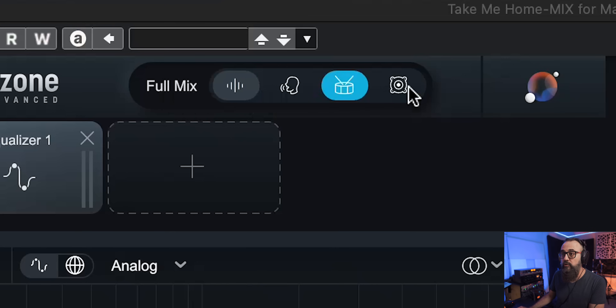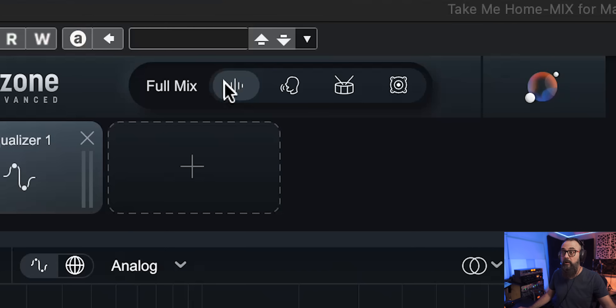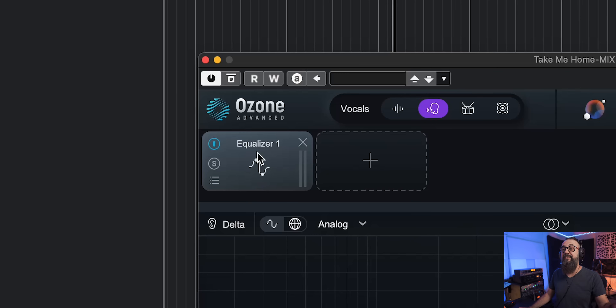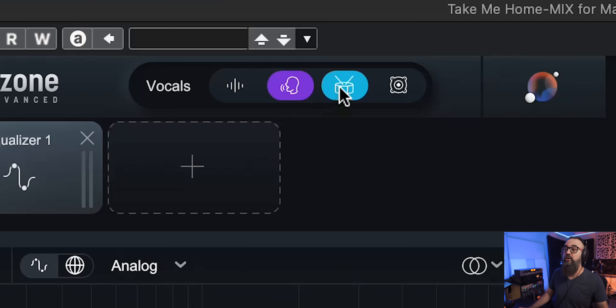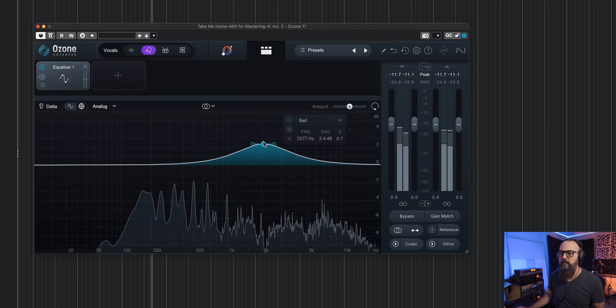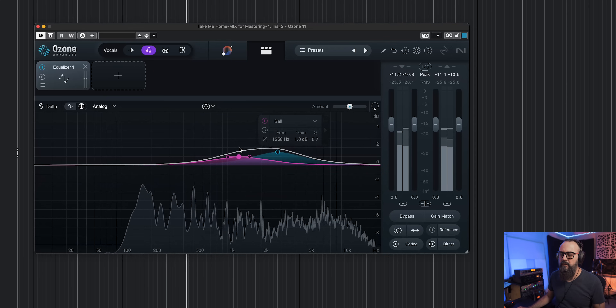Next on the list is a powerful AI-driven feature called Stem Focus. On the top you have all sorts of different stems available to work on individually — vocals, drums, bass. You can add processing on the full mix by default, but also on individual stems. I'm going to try this using an equalizer focused on the vocal, adding a bit more high mids.